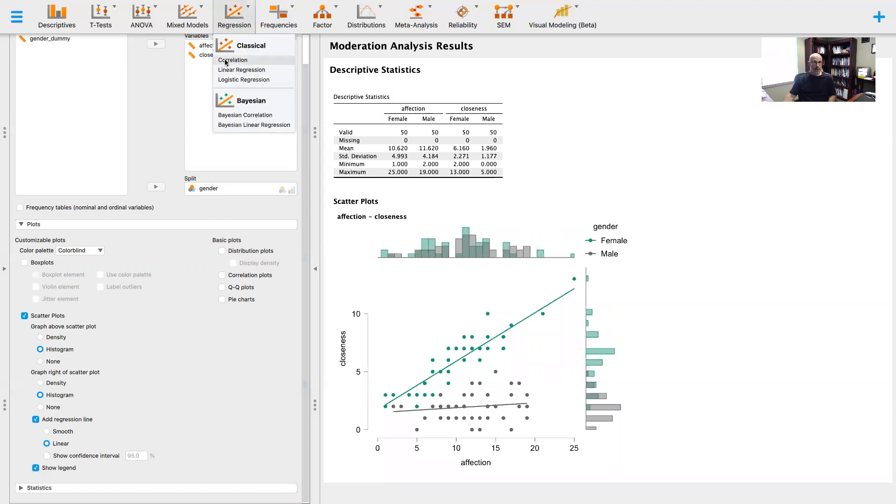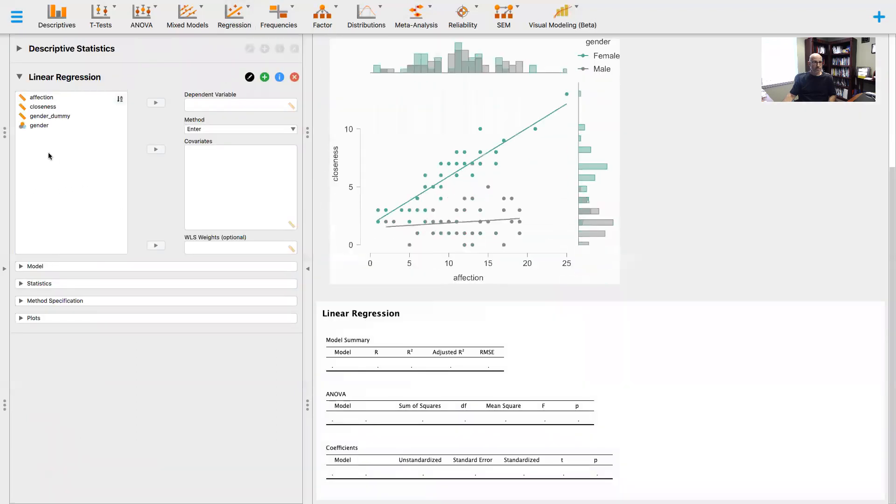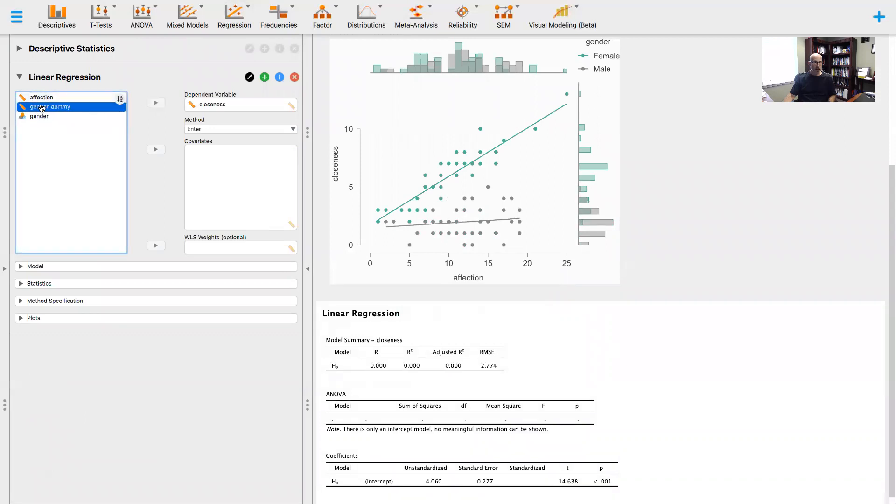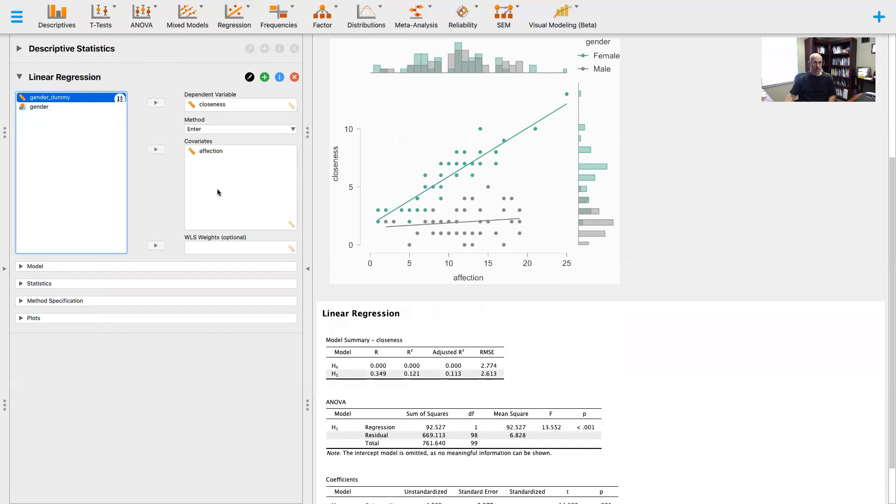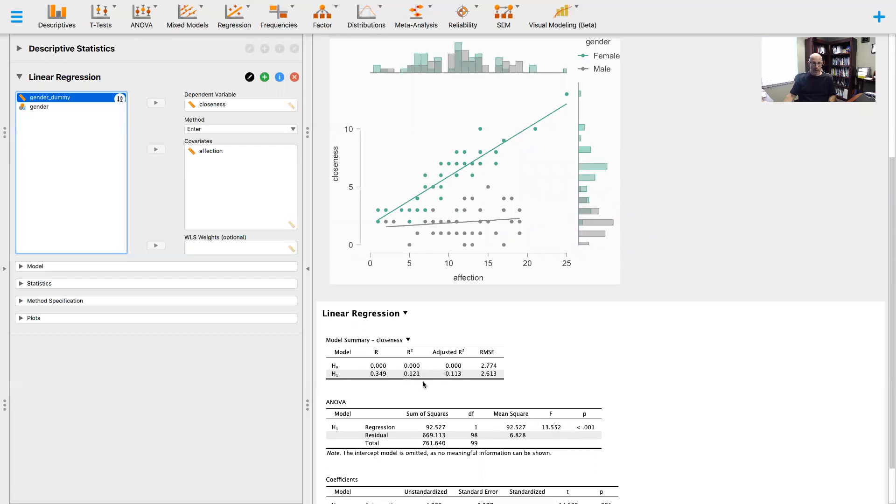Let's go to linear regression. First let's look at the relationship between affection and closeness. We can see that there is a statistically significant relationship: F(198) = 13.55, p < 0.01, and we're accounting for about 12% of the variance. This is a small to moderate relationship.